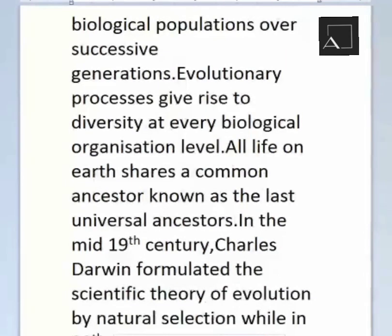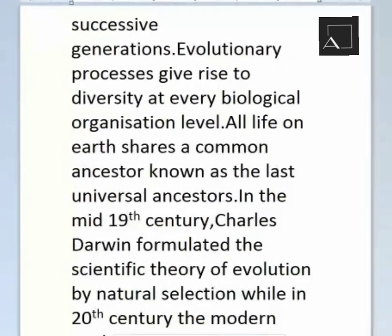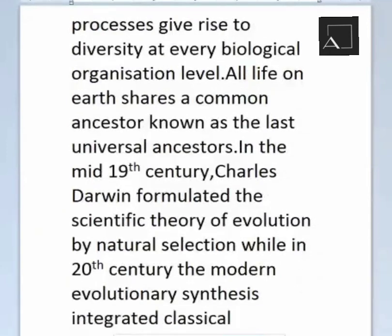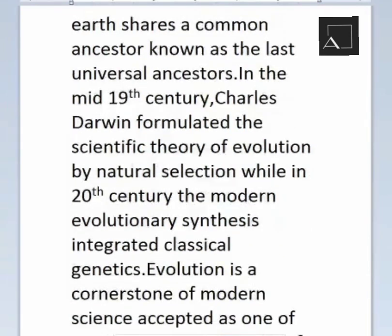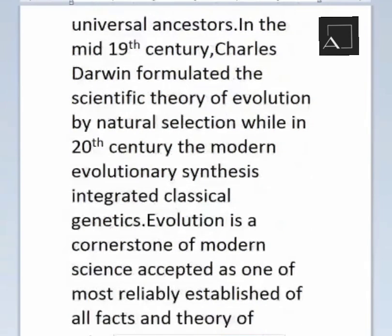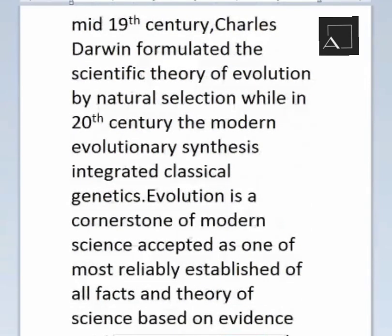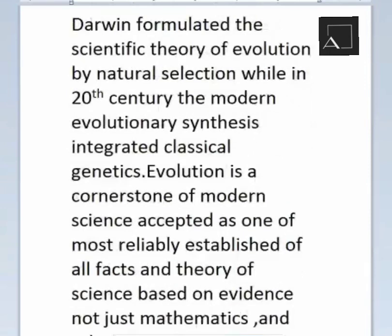Darwin gave the theory of evolution by natural selection in the 19th century, and in the 20th century, the modern evolutionary synthesis integrated classical genetics. Evolution is a cornerstone of modern science, accepted as one of the most reliably established theories, based on evidence.